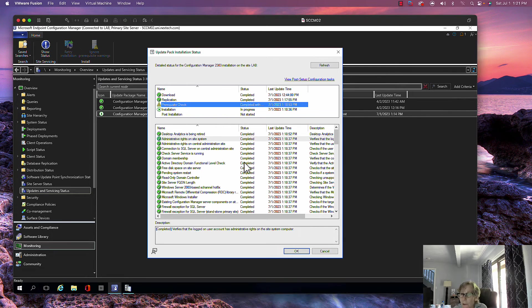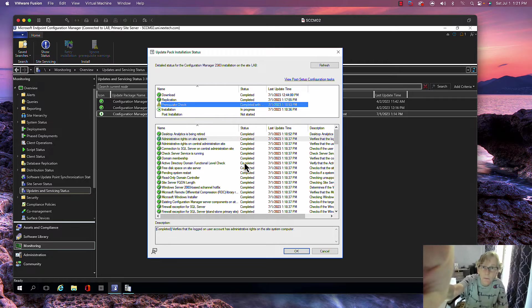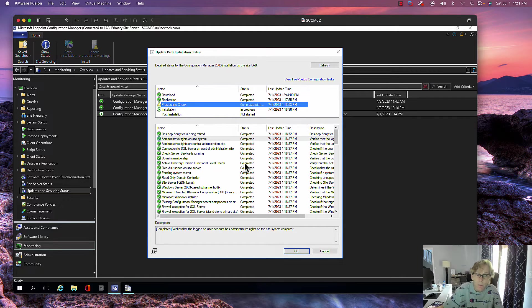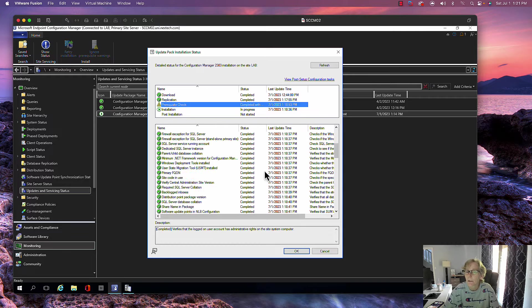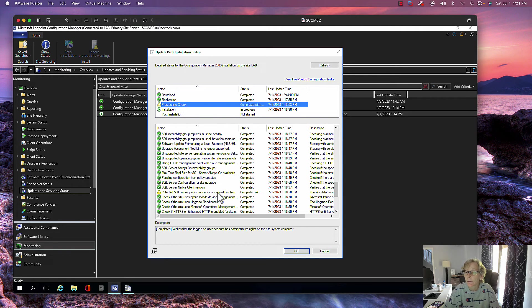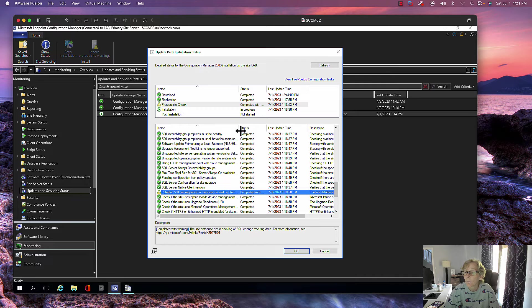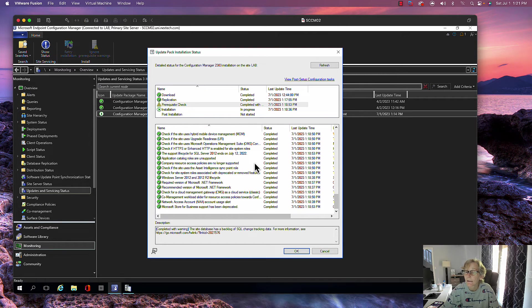Okay, so I did get a prerequisite check warning. Let's see what I got a warning on. Okay, yep, change tracking.